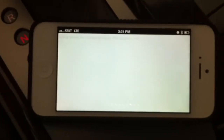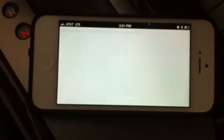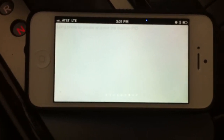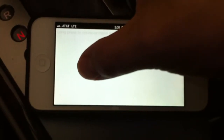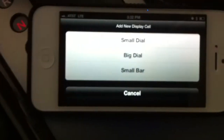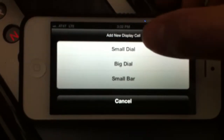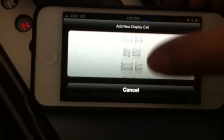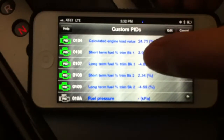This next page is one of the most exciting — there are actually three of the same page. They are blank and you can configure whatever kind of gauge you want to put there and what PID information you want to display. To configure it, you long-press the screen and a menu pops up asking what kind of gauge you want. There is a small dial, big dial, small bar, big bar, small plot, and big plot.